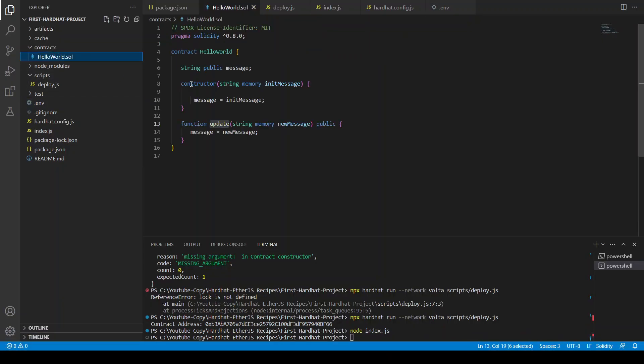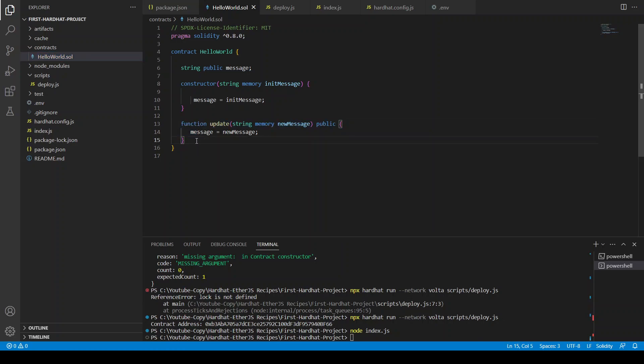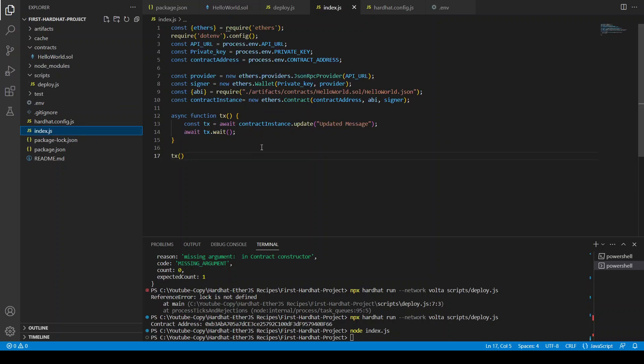Now if you go here in this contract we don't have any function like get message so we cannot actually see right now what is the updated message. So you can update this contract, you can get the message which has been updated and you can print it here in index.js.